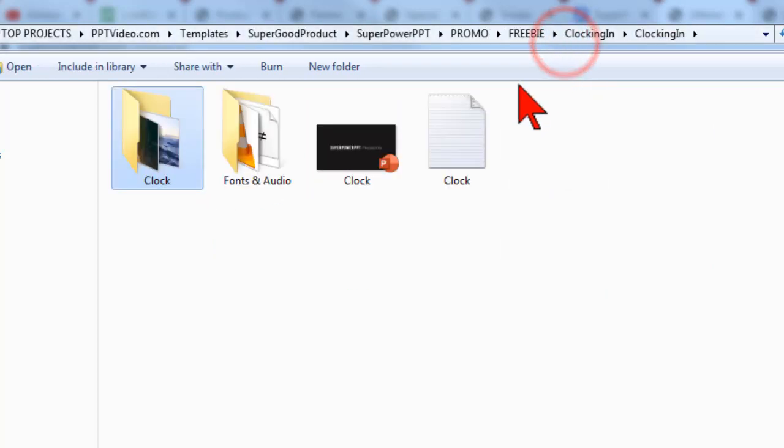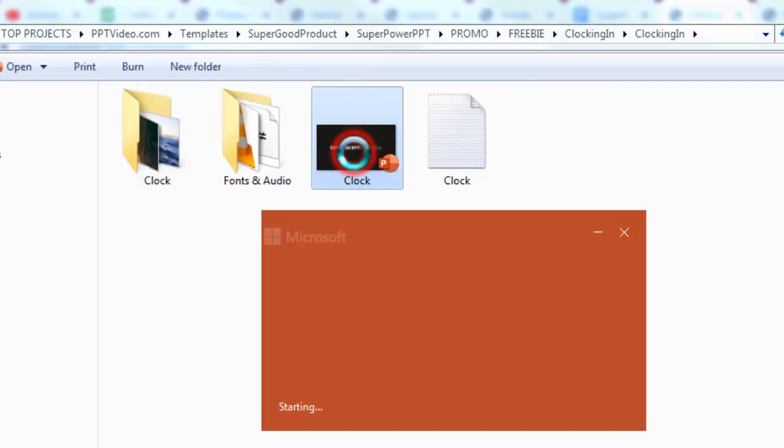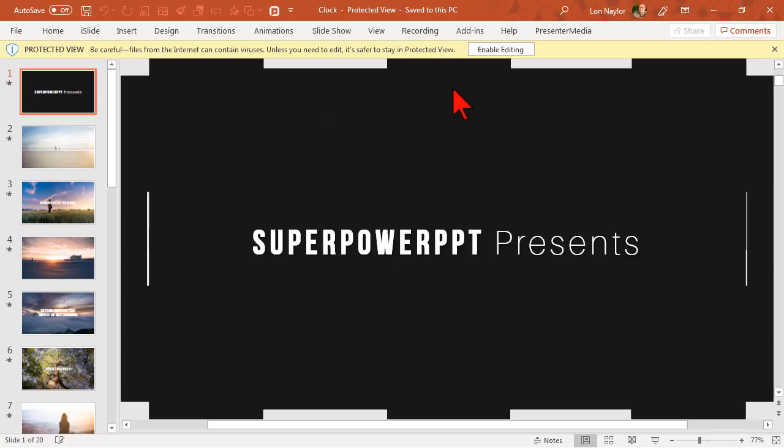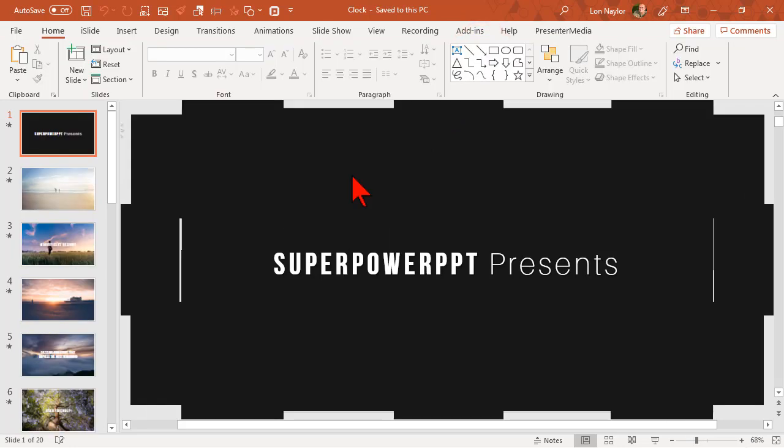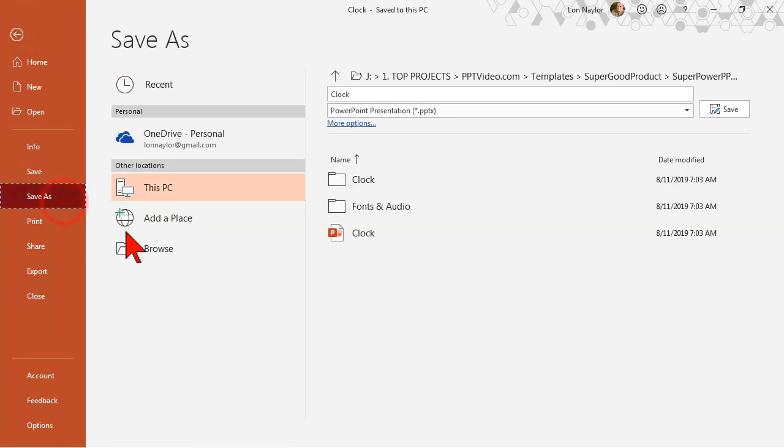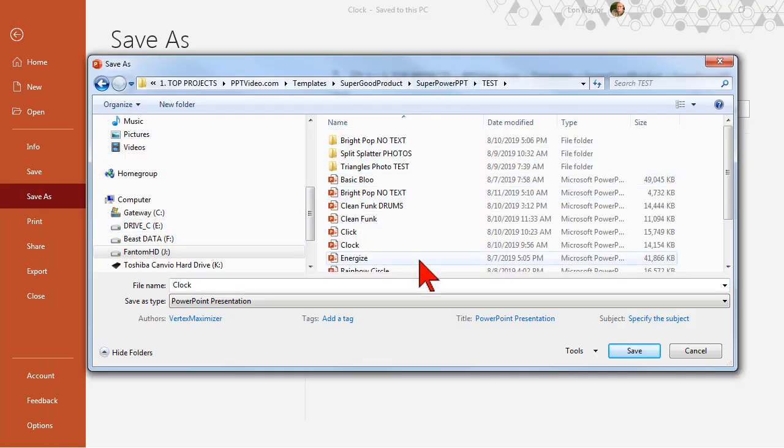Let's open up the PowerPoint presentation and get started. Click the enable editing button here and the first thing you want to do is go to file, save as, browse to a location on your hard drive and save this with a different name so you don't mess up your master.